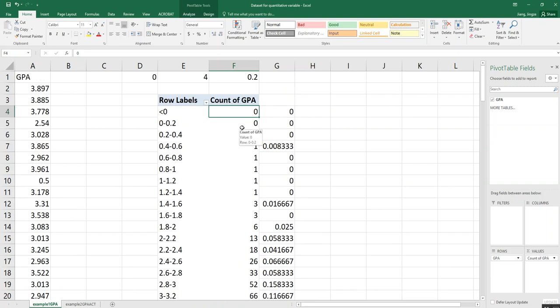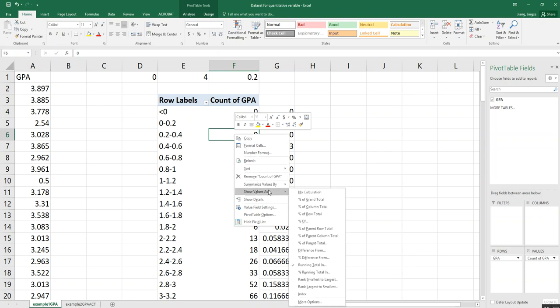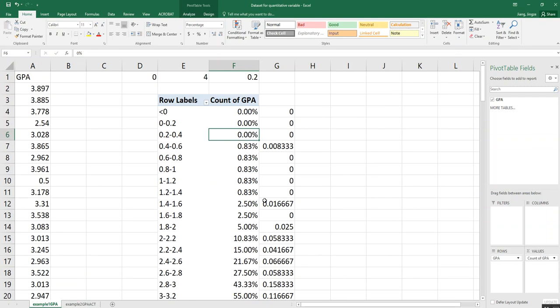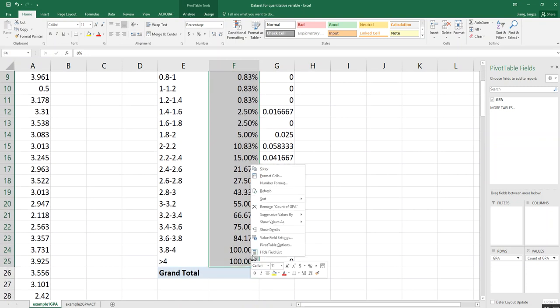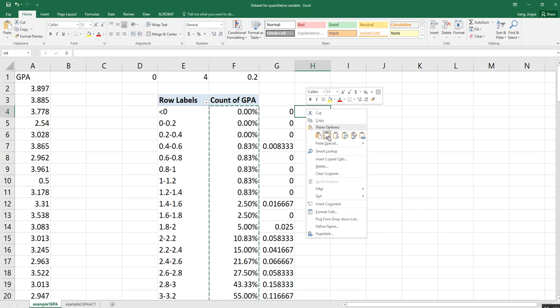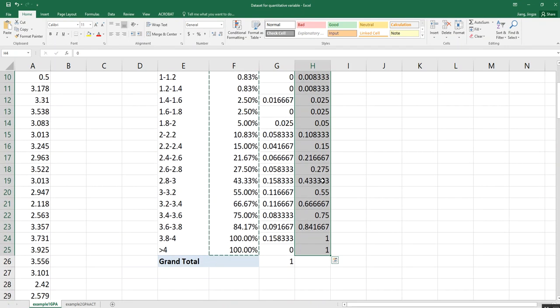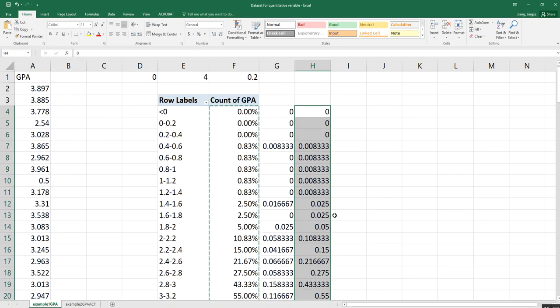For the cumulative relative frequency distribution, based on your cumulative frequency distribution, choose one of the values under 'Count of GPA' and right-click the mouse. Choose 'Show Values As,' and instead of 'Running Total In,' choose 'Percentage Running Total In.' This converts the cumulative frequency distribution to a cumulative percent frequency distribution. Click OK — they will all be in percentages, so copy and paste as values only. Now you can see this is your cumulative relative frequency distribution.